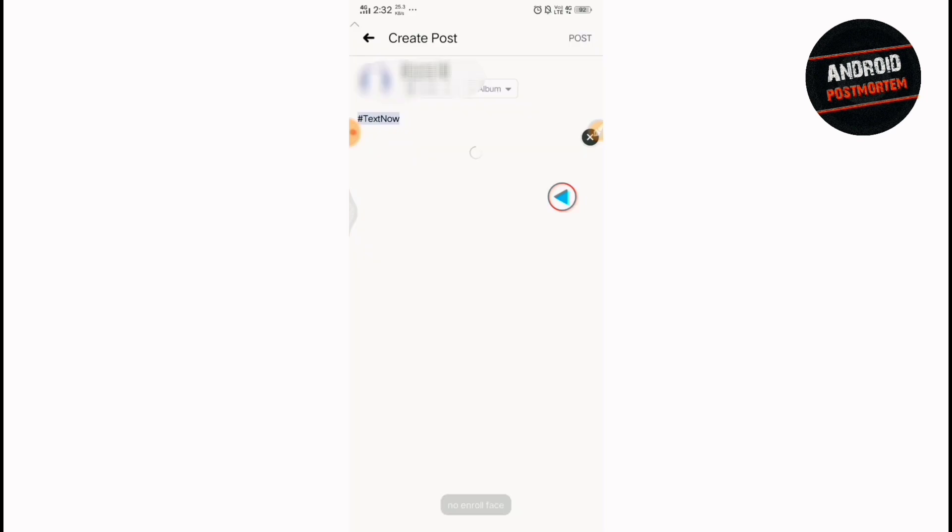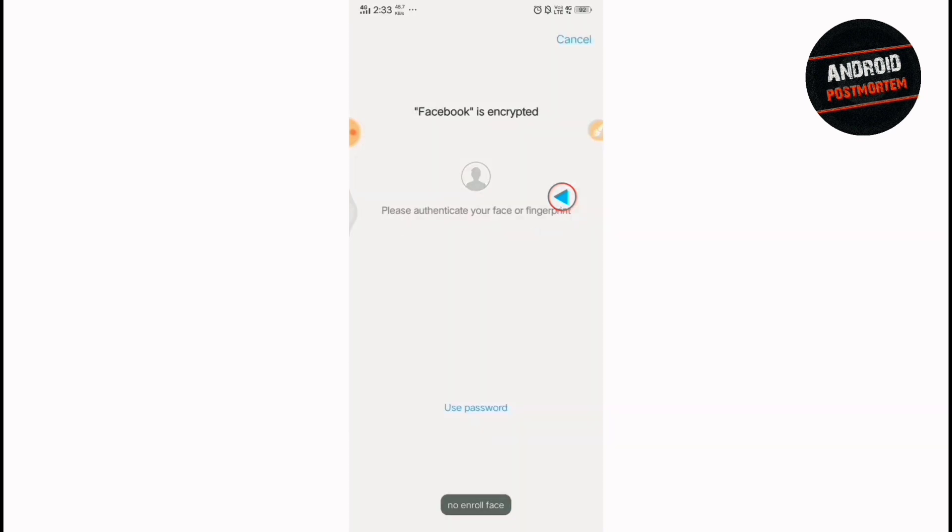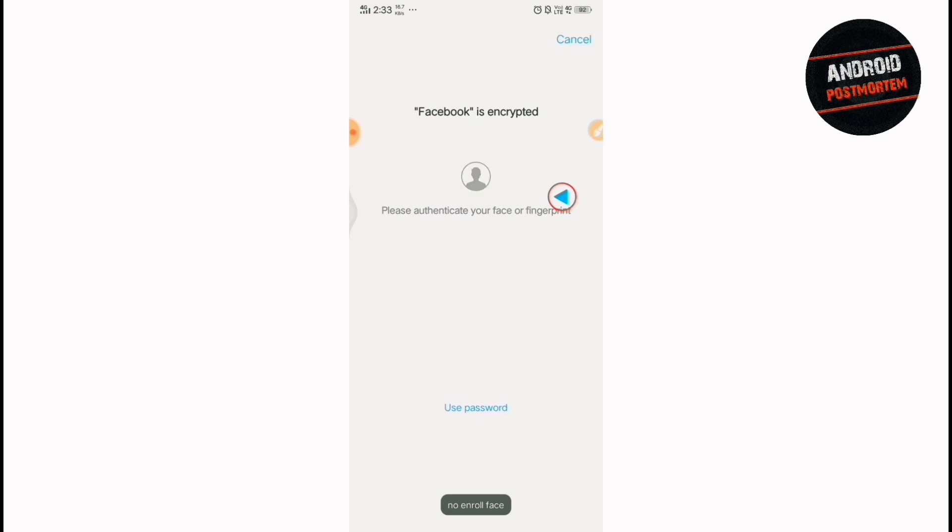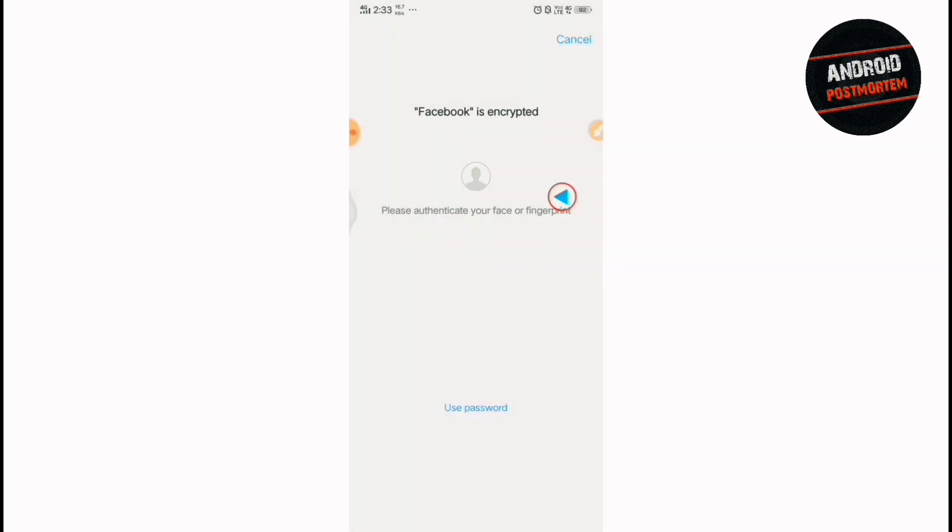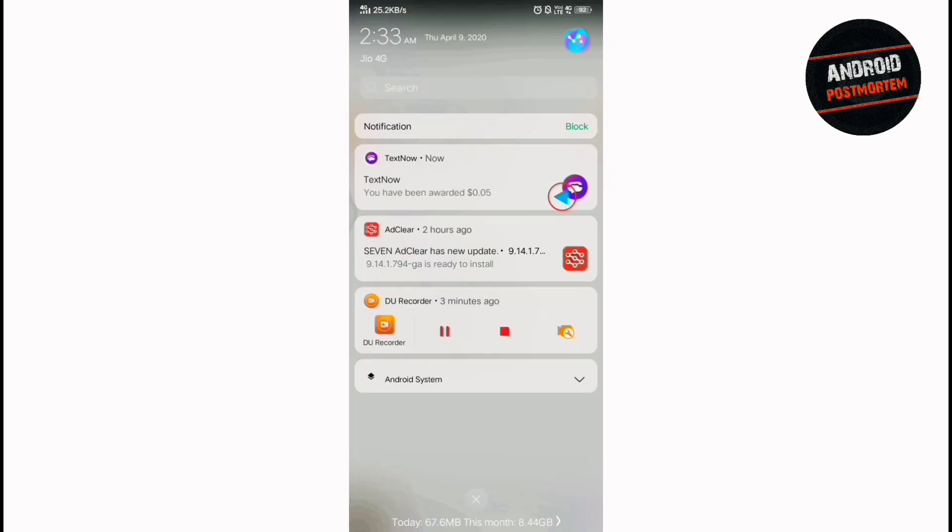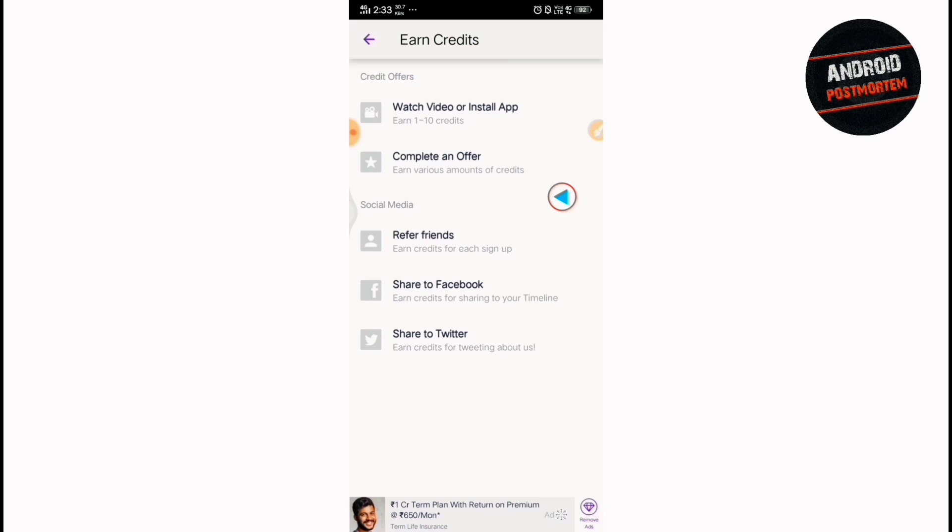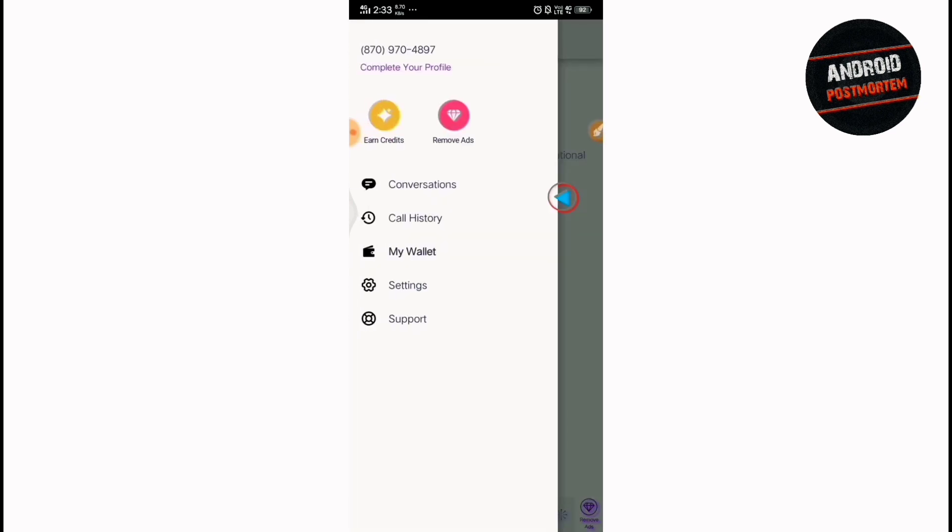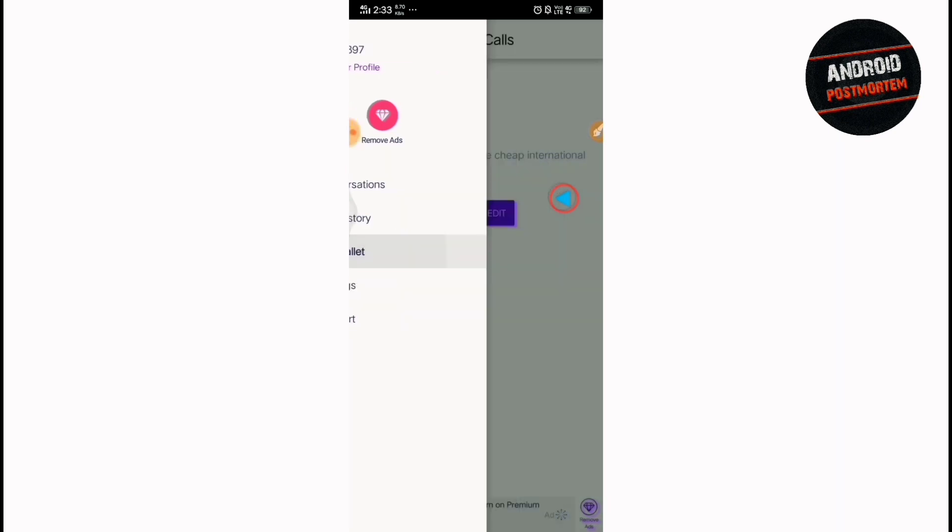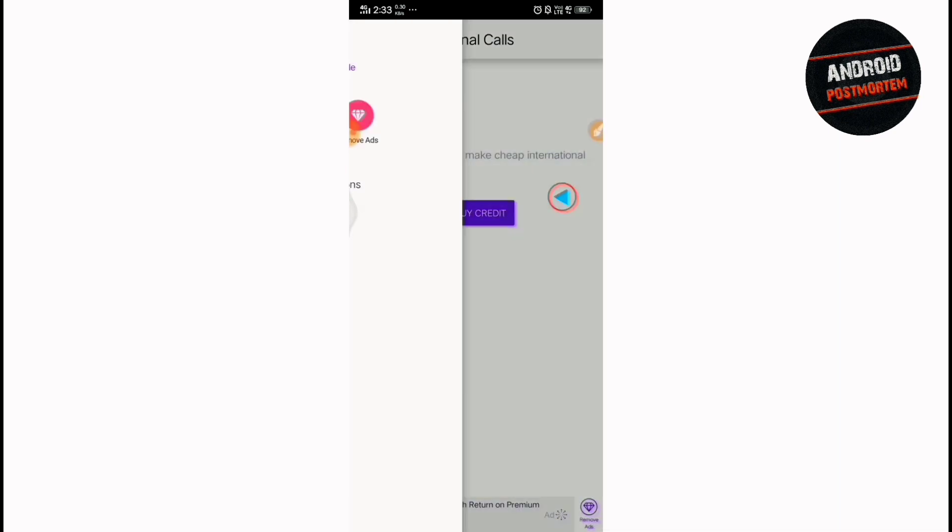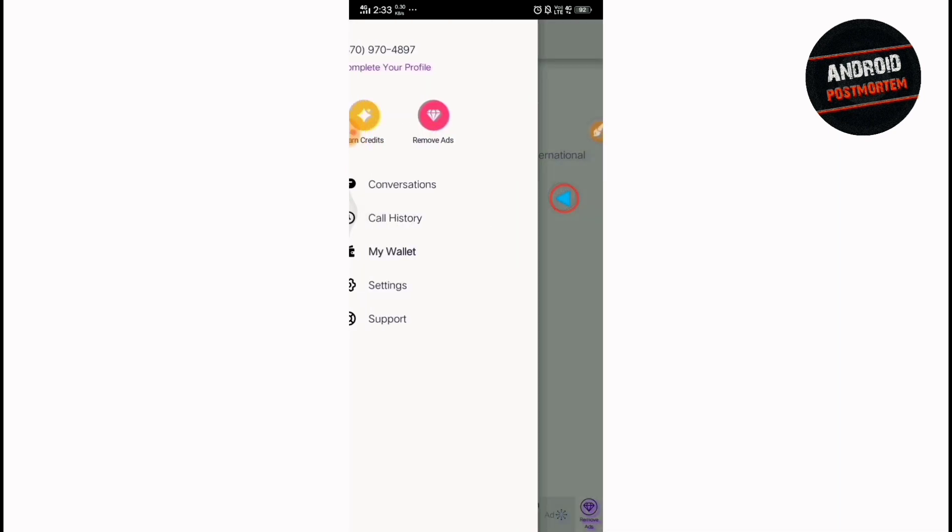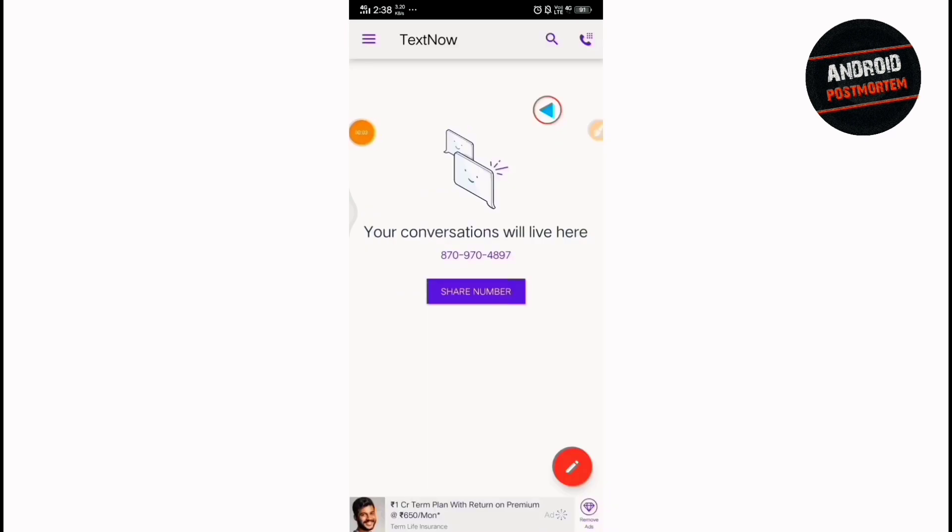So you will get another 10 minutes from this share to Facebook option. So go there. And just post it once. And just come back. And see, you got another 0.25 dollars. So it means you got another 10 minutes. So in total you got 40 minutes from this TextNow app. Just go to my wallet again and see, it is 0.25 dollars. It means you can call to any Indian number for 40 minutes.